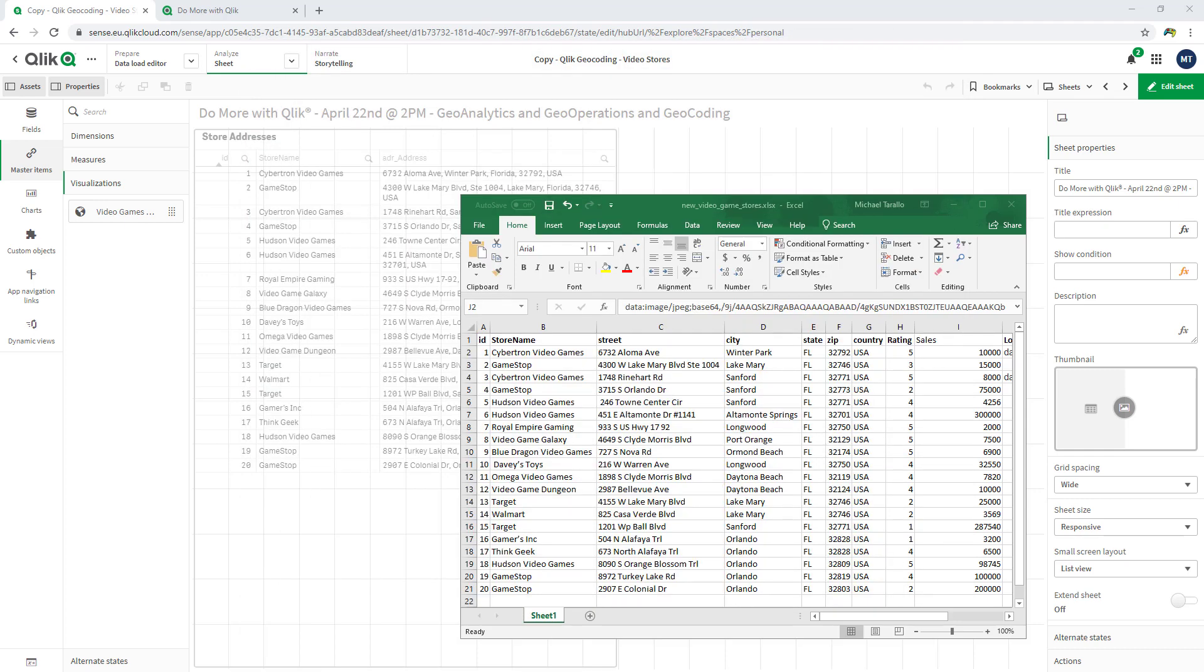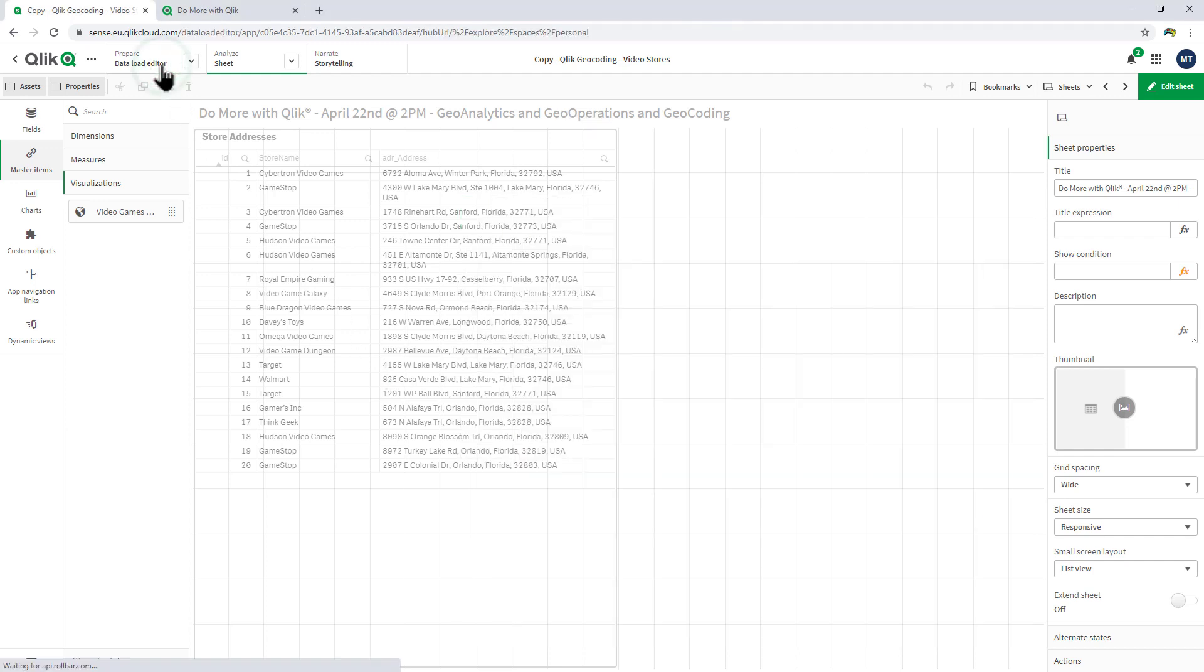And here's a sneak peek on what we plan on presenting. In this example here, I'm going to do some geocoding. I have an Excel document here with some addresses of some video game stores and I'm going to load that into my Qlik Sense environment.